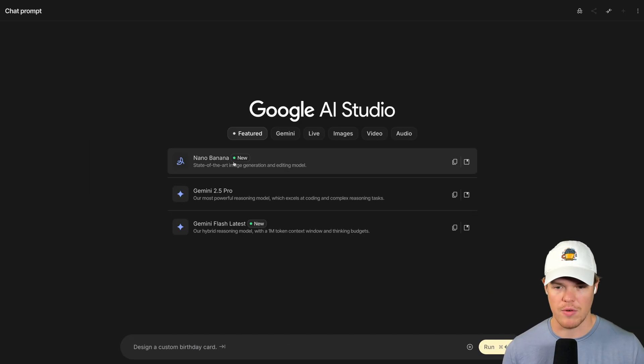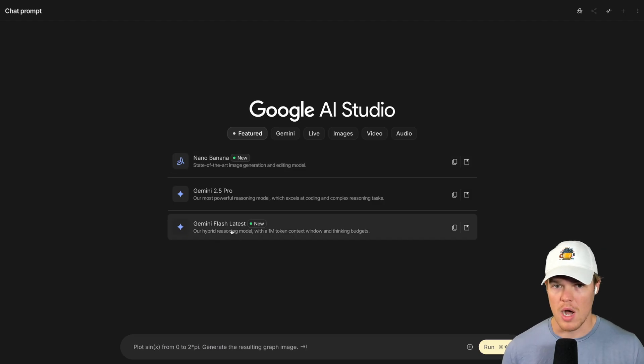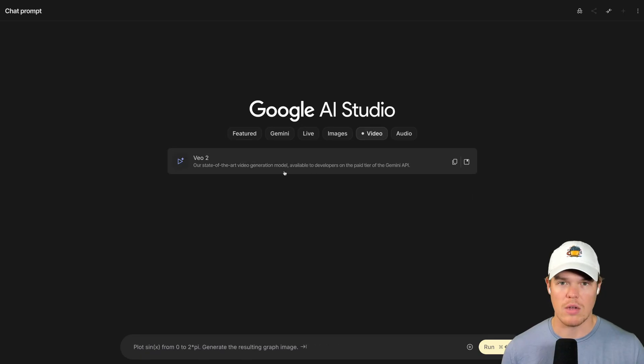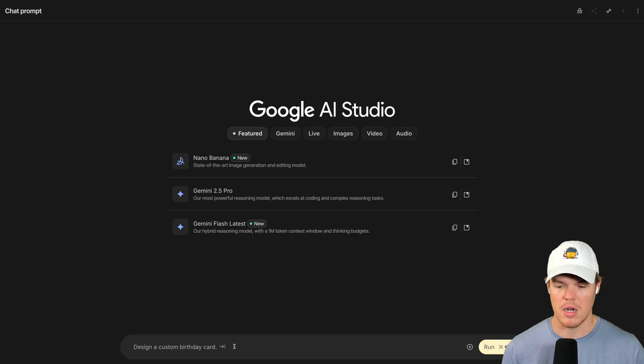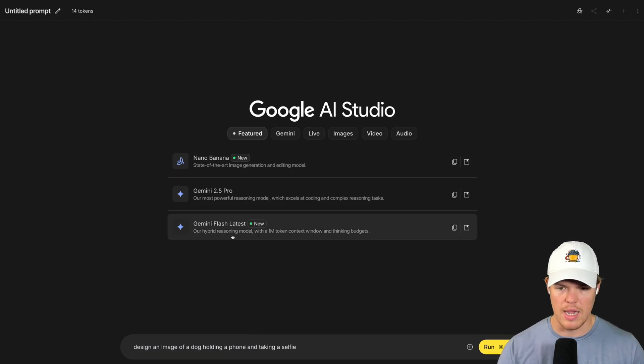Such as Nano Banana, that's like their AI image generation model like DALL-E. New models that are super cool such as Gemini Flash Latest, trying out VO2, for example. But the idea here: this is a playground, this is a sandbox.